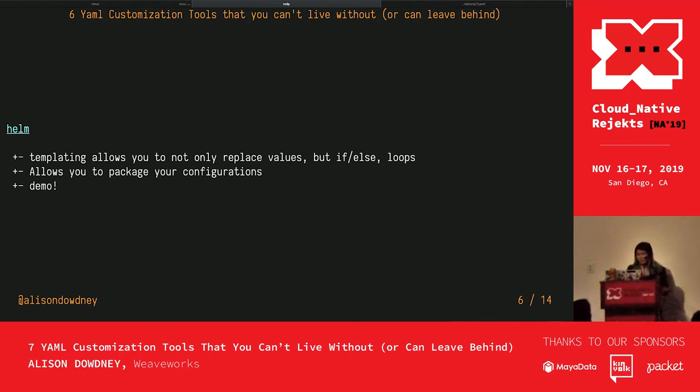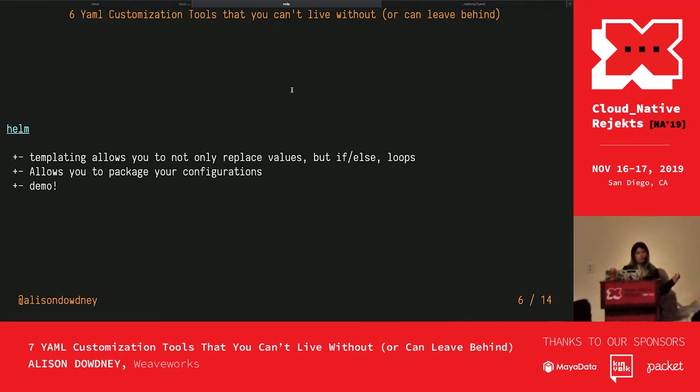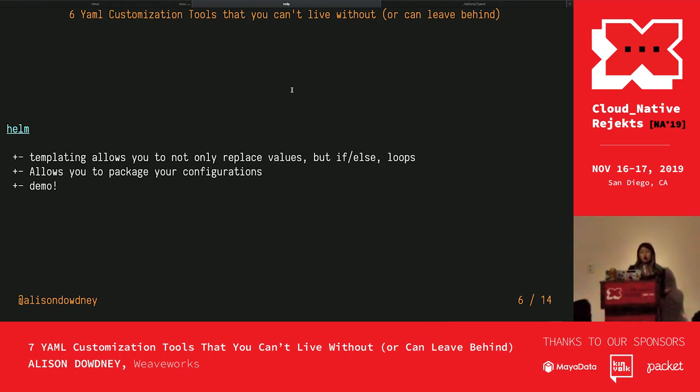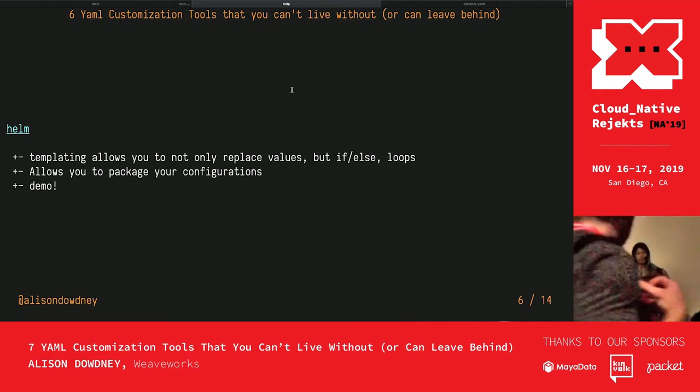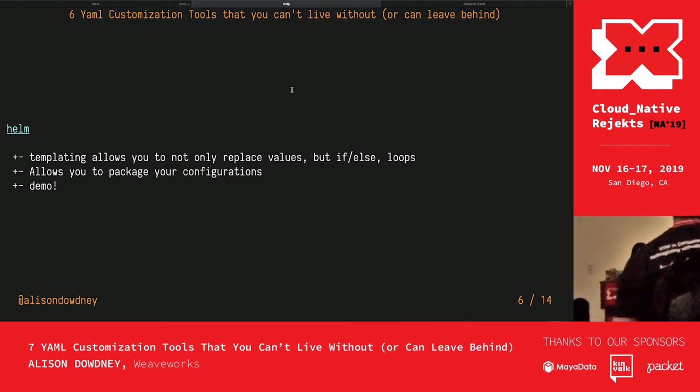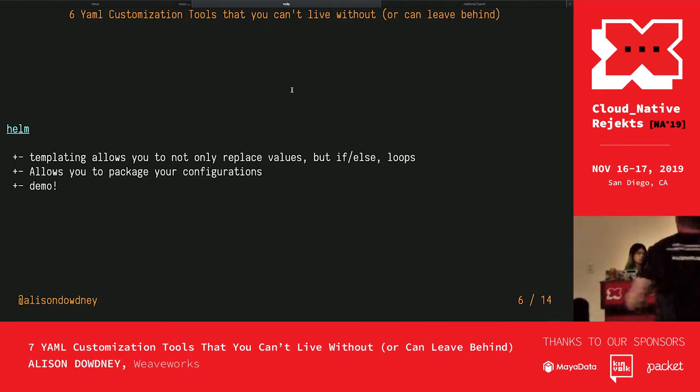First up we have Helm. Helm is probably a tool that a lot of you are familiar with. It allows you to make packages for your configuration. Its templating allows you to do a lot of conditionals, if-else, loops.